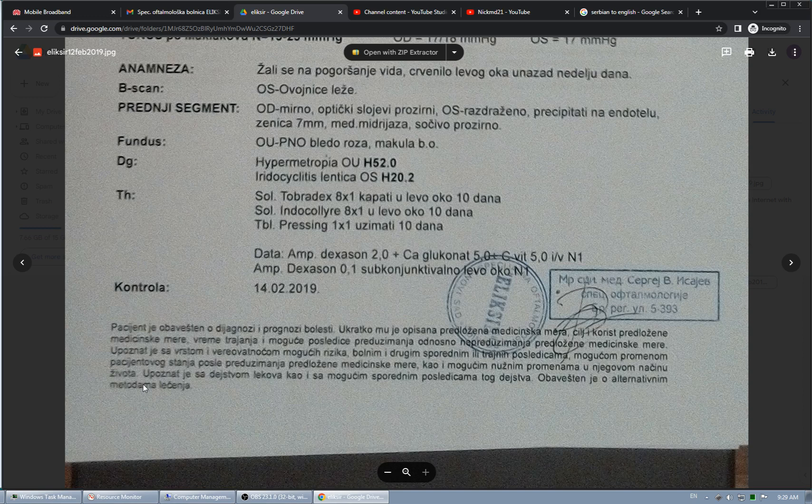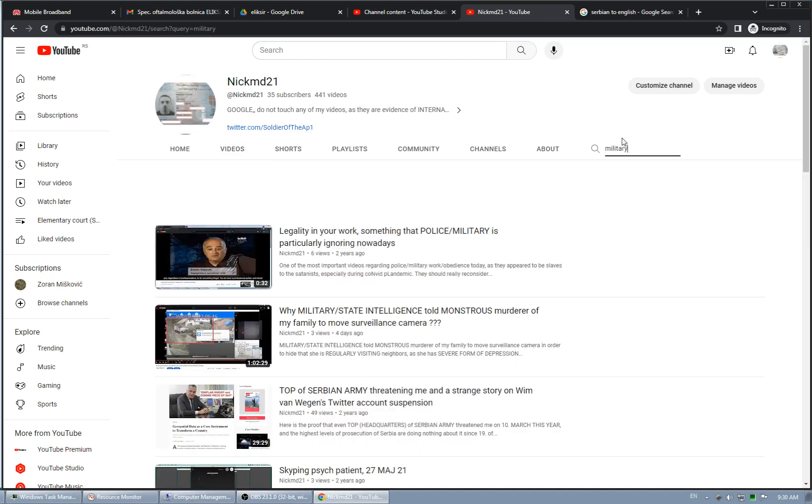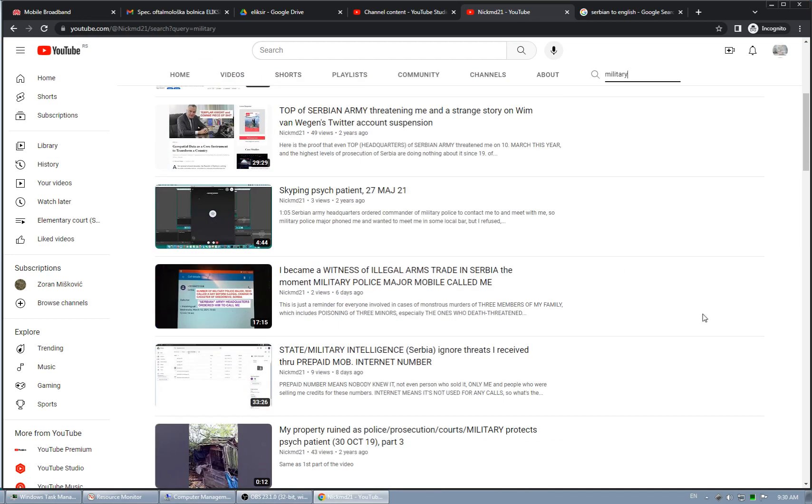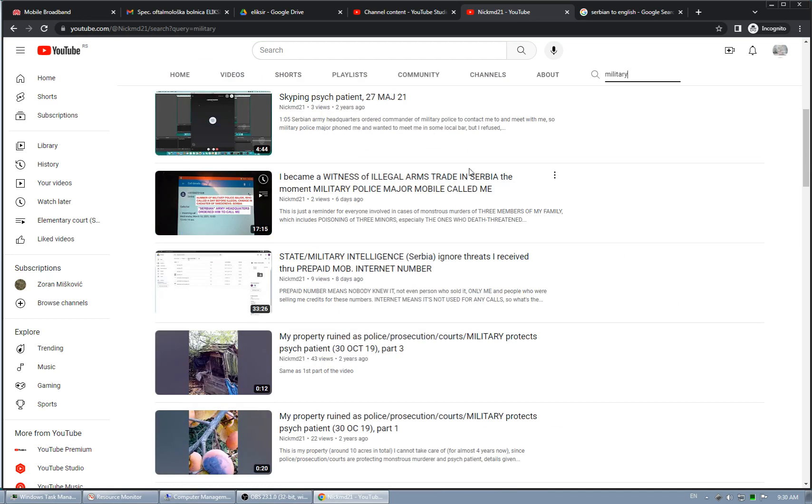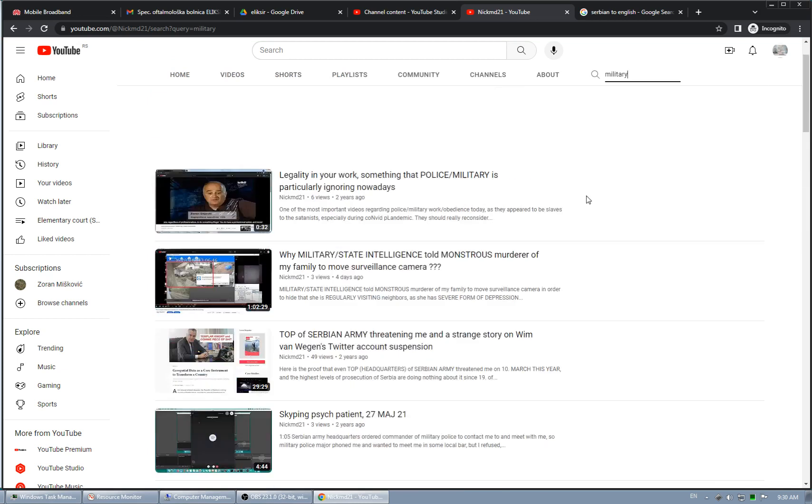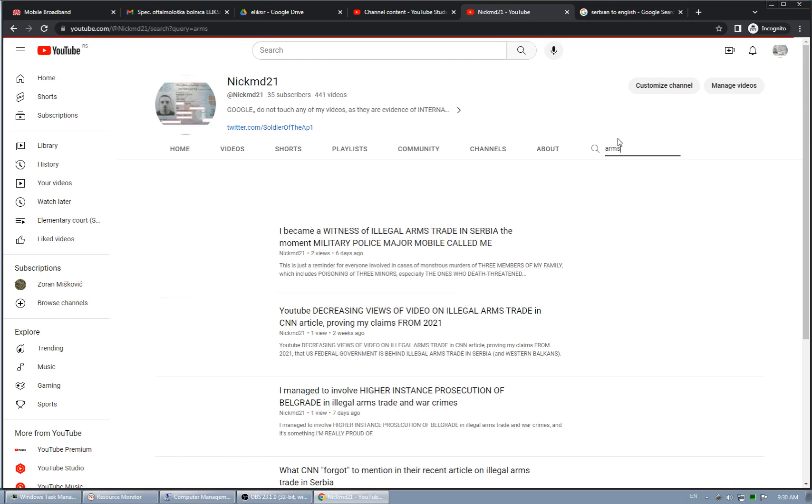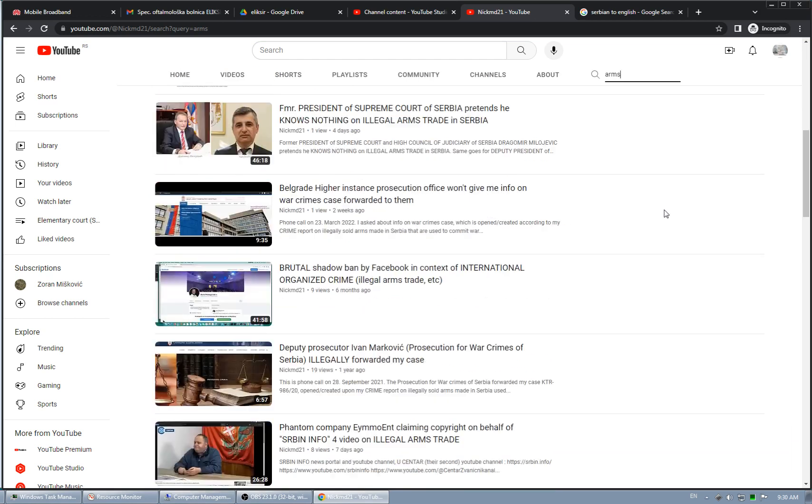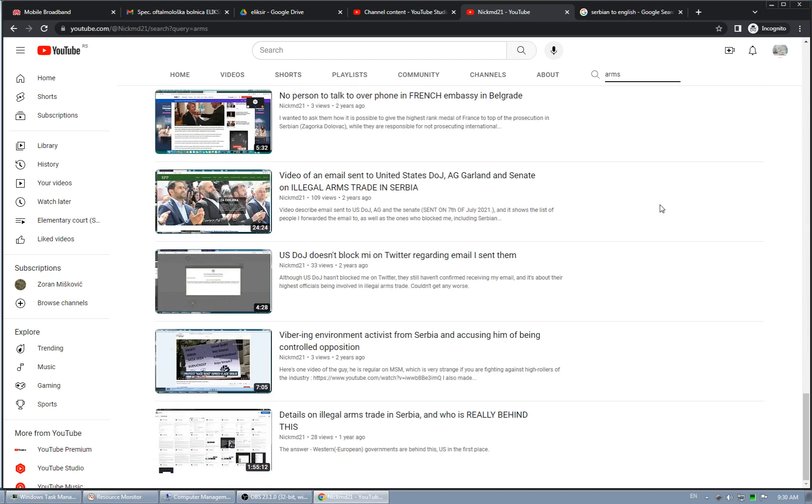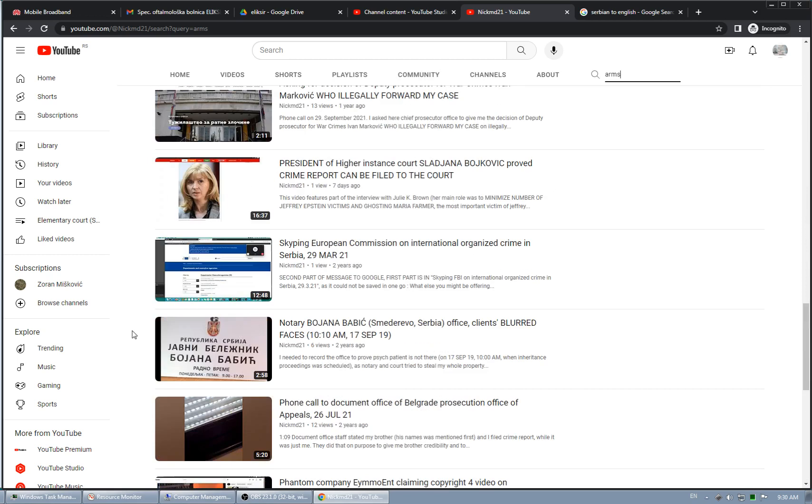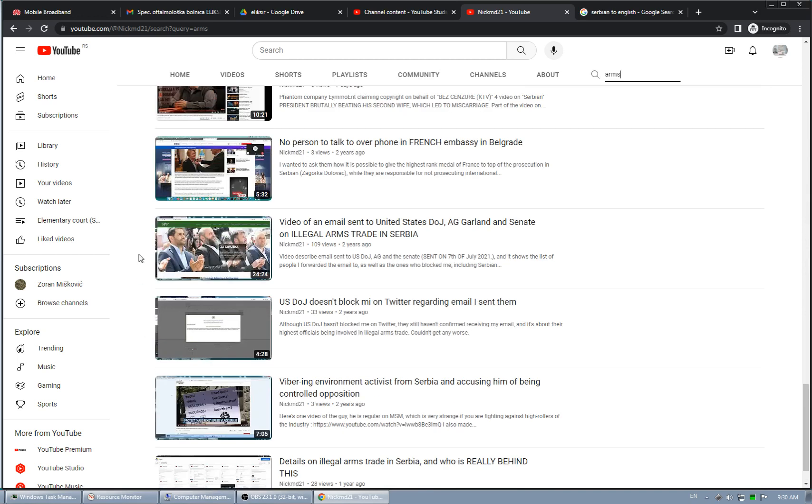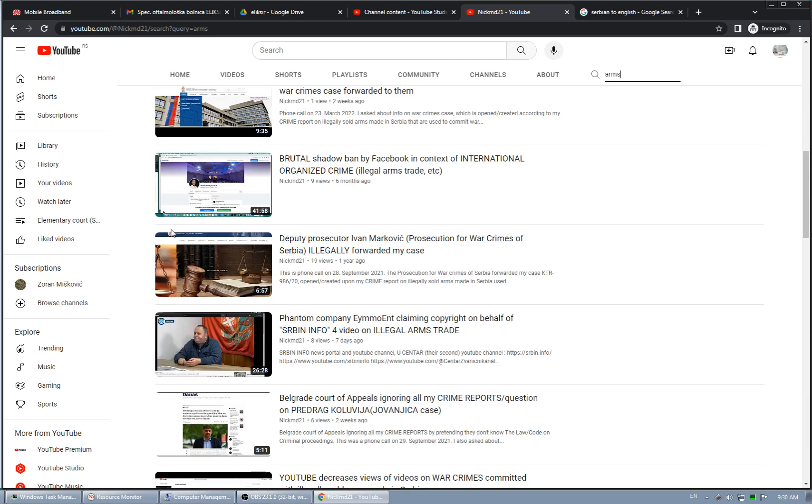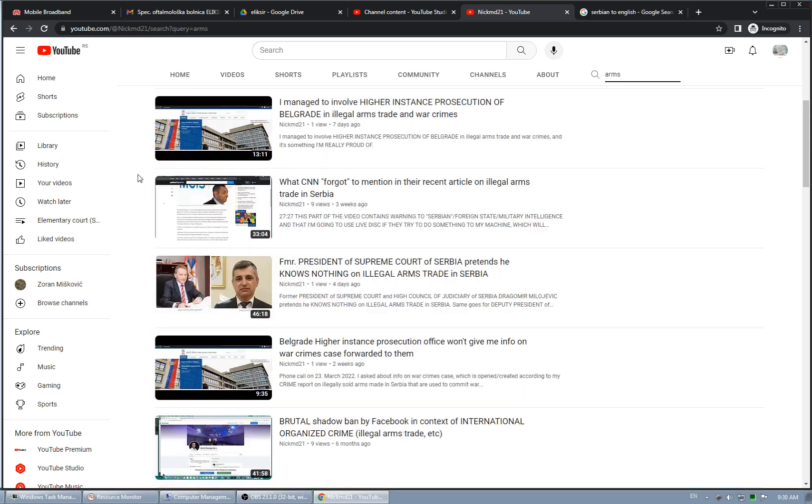I assume that police, actually military or state intelligence, visited them or talked to them. And why military is explained here. If you type military, or you just type arms trade, and you figure out why military. Especially this one, which is put on purpose at the end. This is the most important video on illegal arms trade. This as well. Let's see, this one. So this is sort of an update.